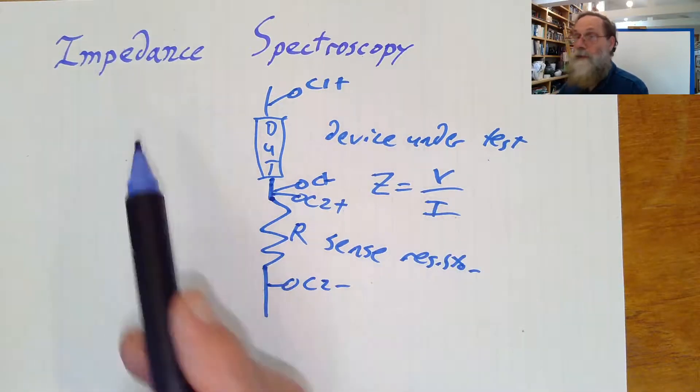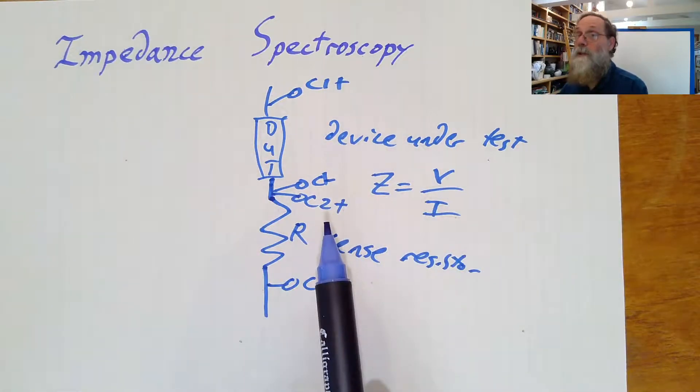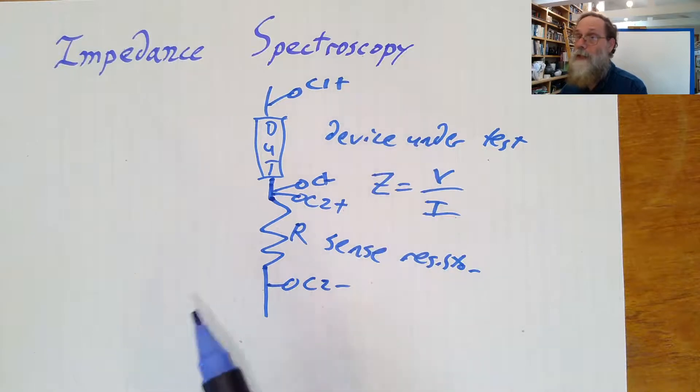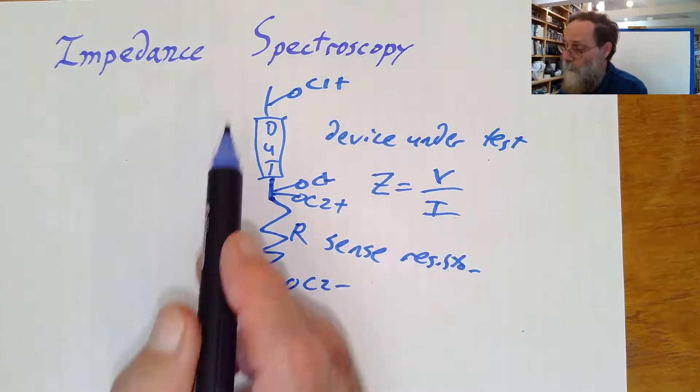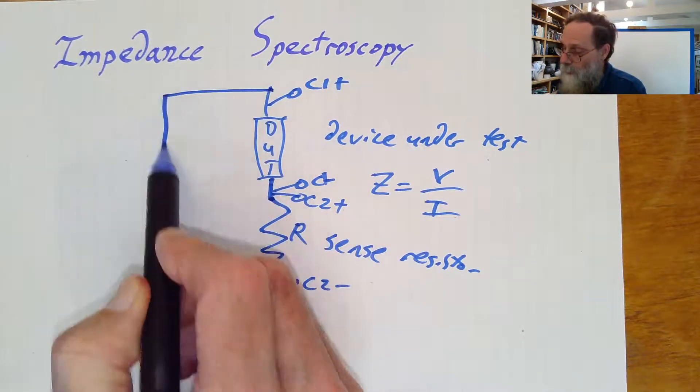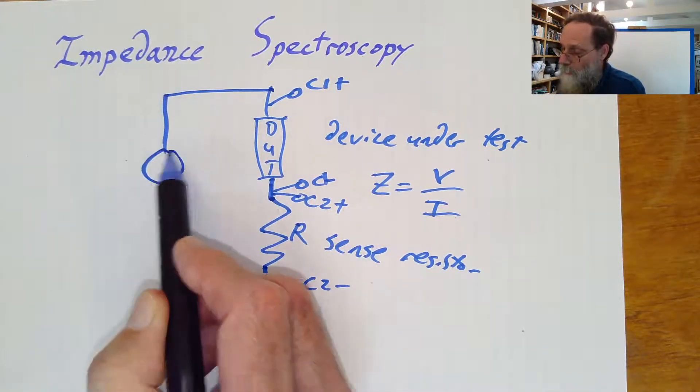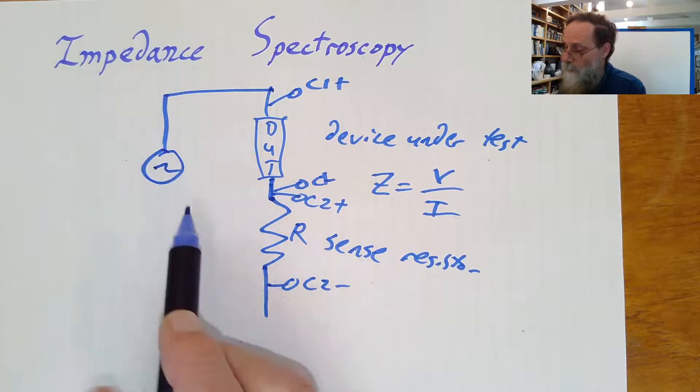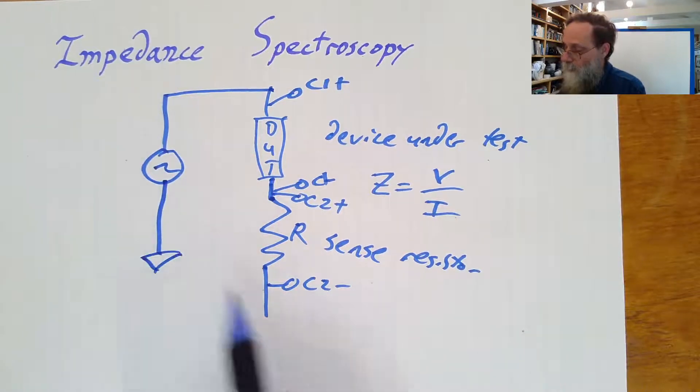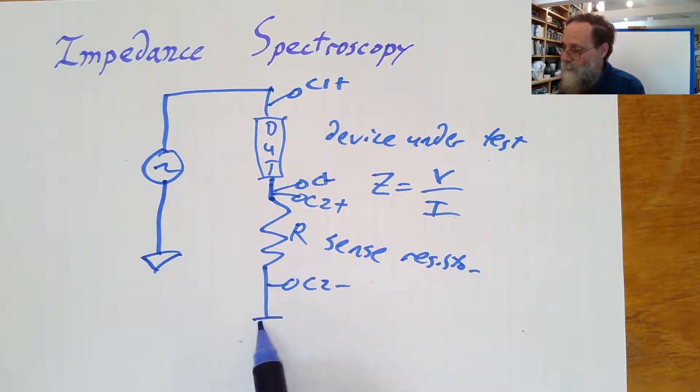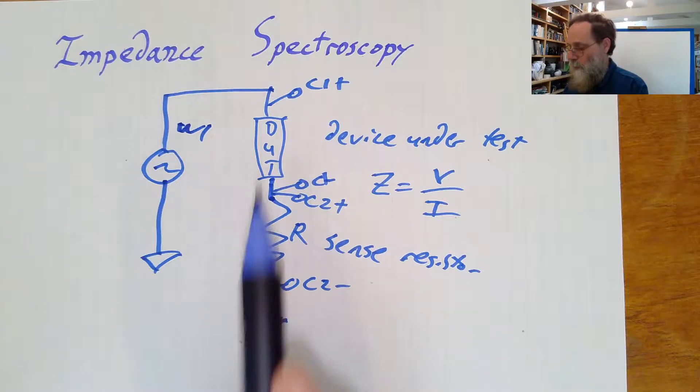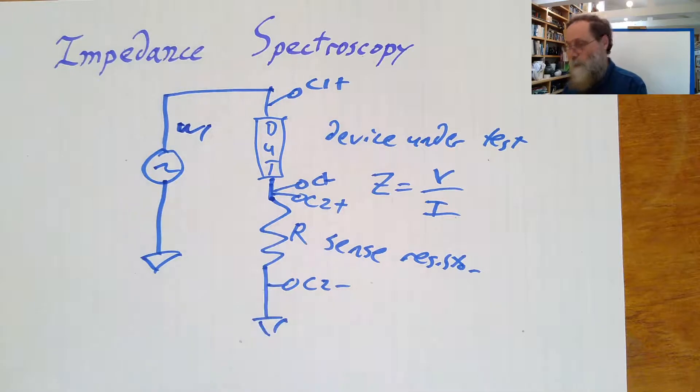And because we're trying to do spectroscopy, that is to say measure impedance as a function of frequency, we have to be able to put in sine waves of different frequency. And we can do that with waveform generator 1.